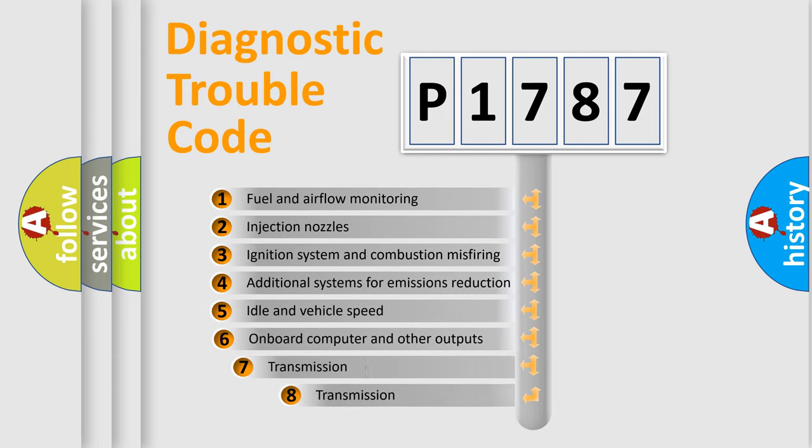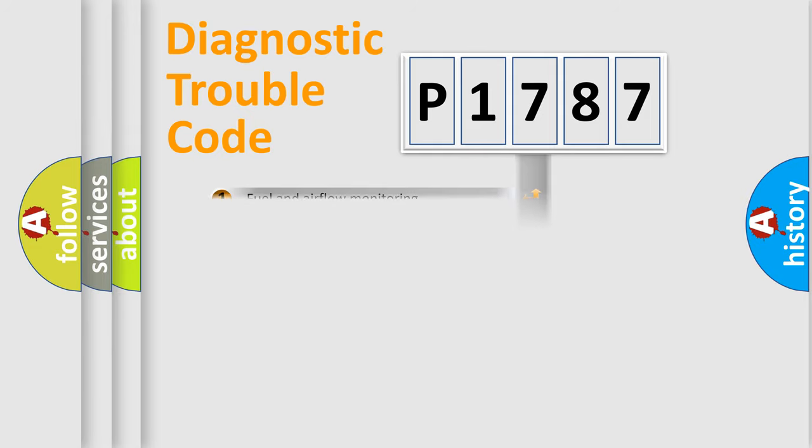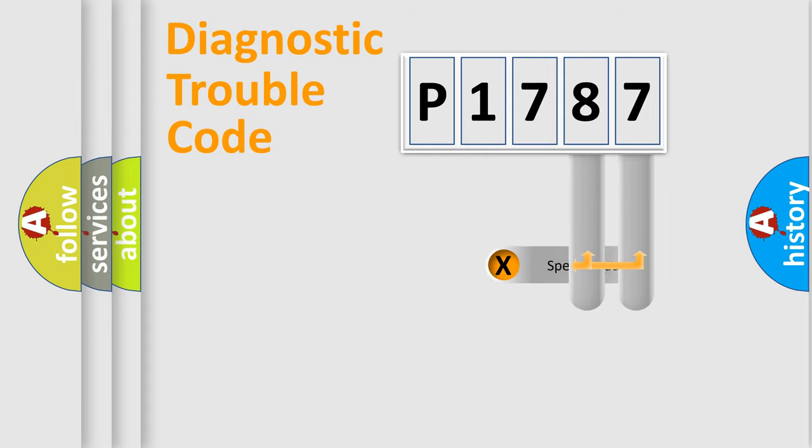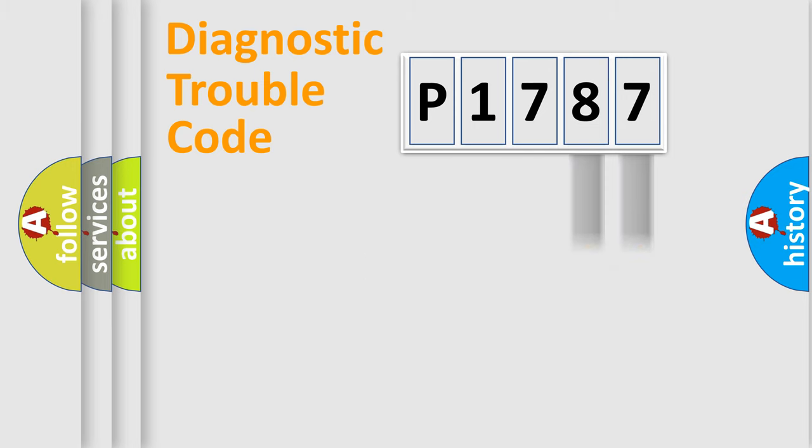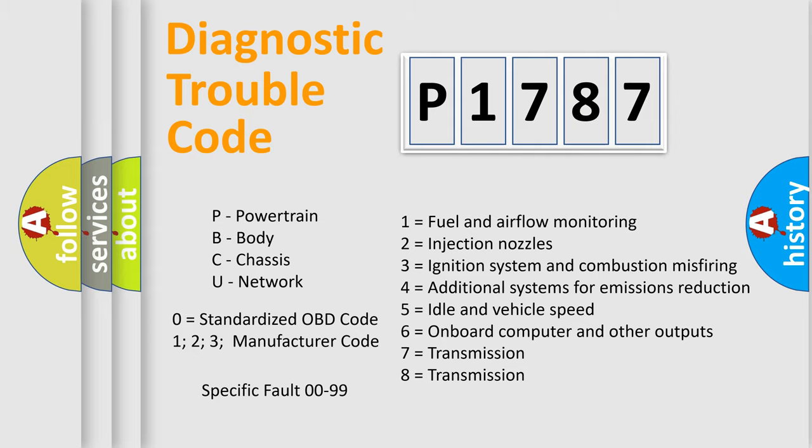The third character specifies a subset of errors. The distribution shown is valid only for the standardized DTC code. Only the last two characters define the specific fault of the group. Let's not forget that such a division is valid only if the second character code is expressed by the number zero.